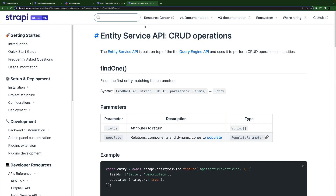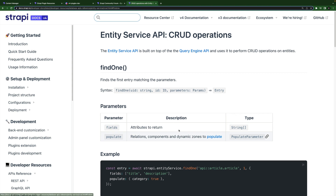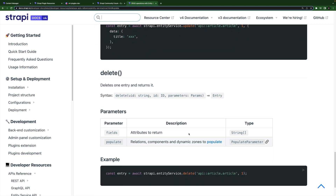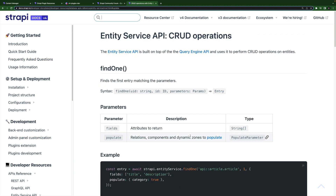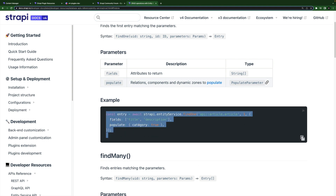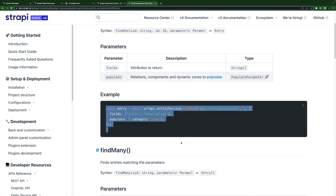In our services, we used the entity service API, which is the recommended way to communicate with our database in most cases. If you go to the documentation and search entity service API, you'll see all the different methods we used, including findOne, findMany, create, update, and delete. Whenever you're building plugins or customizing Strapi, entity service API will be the way to go, and they have great examples to help you get started.